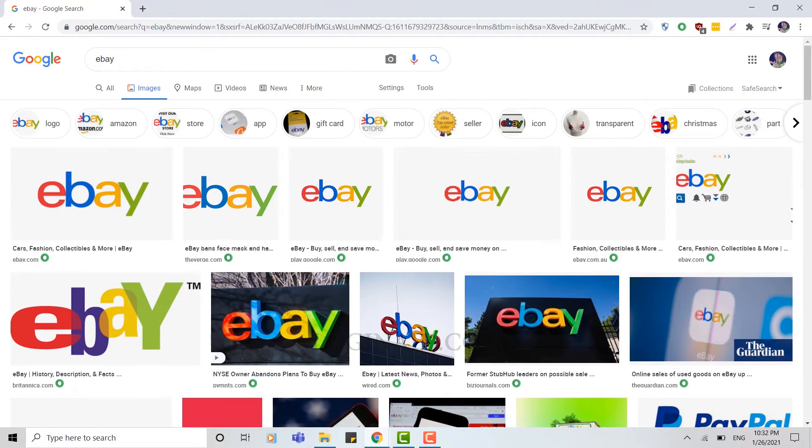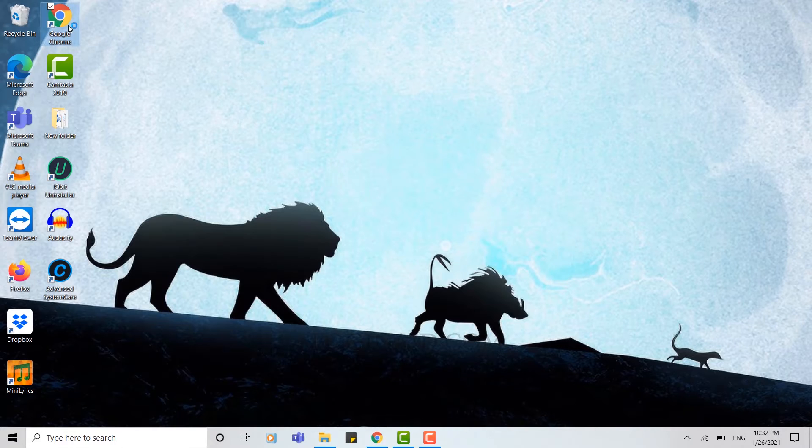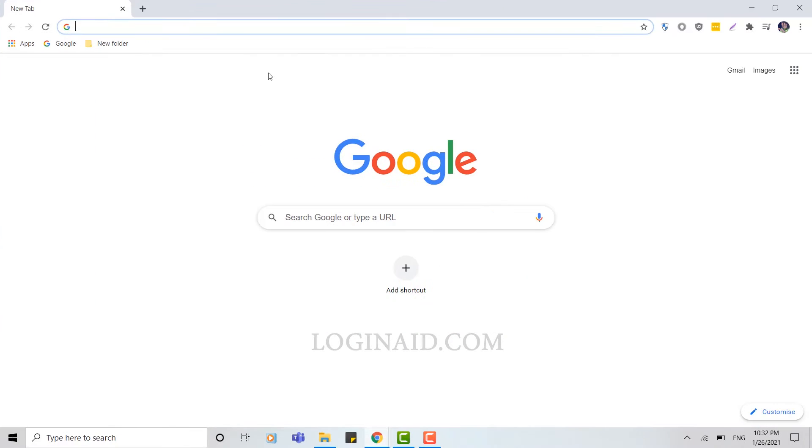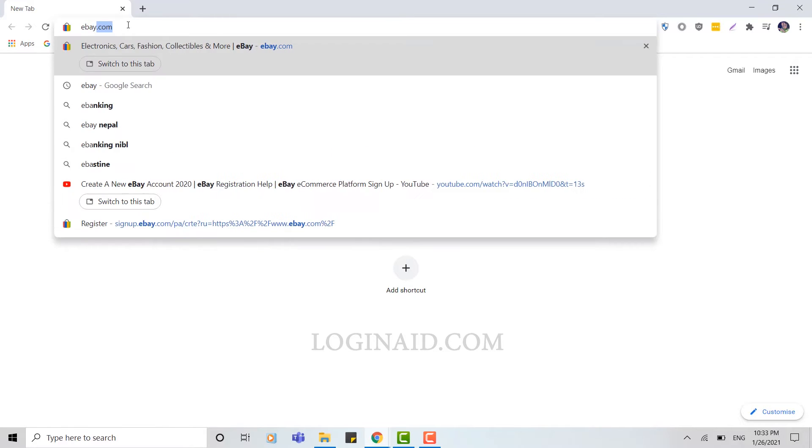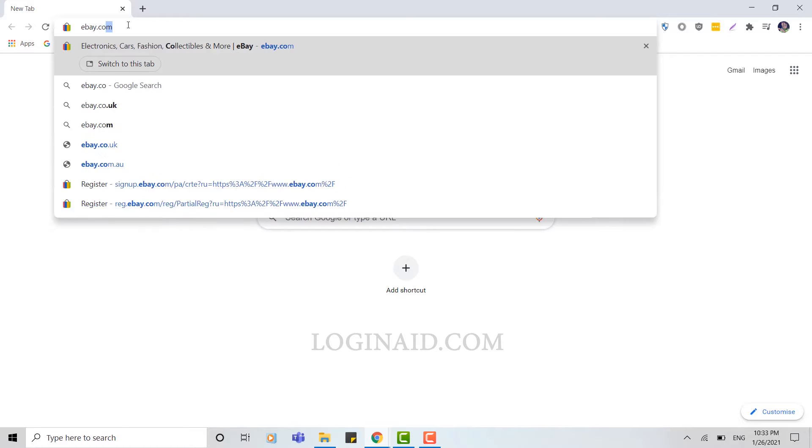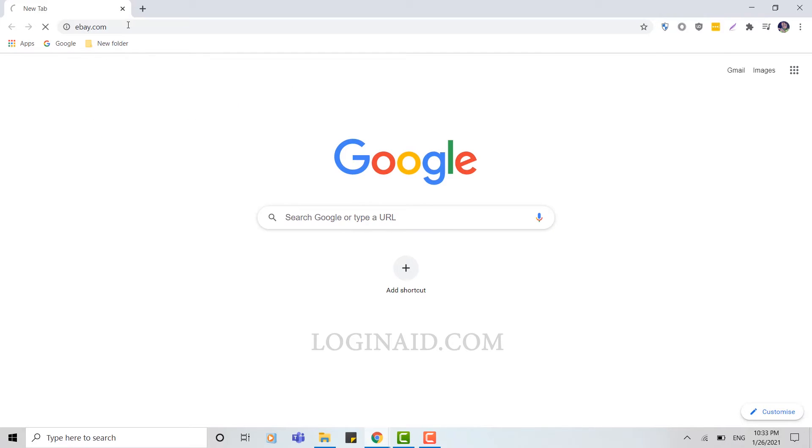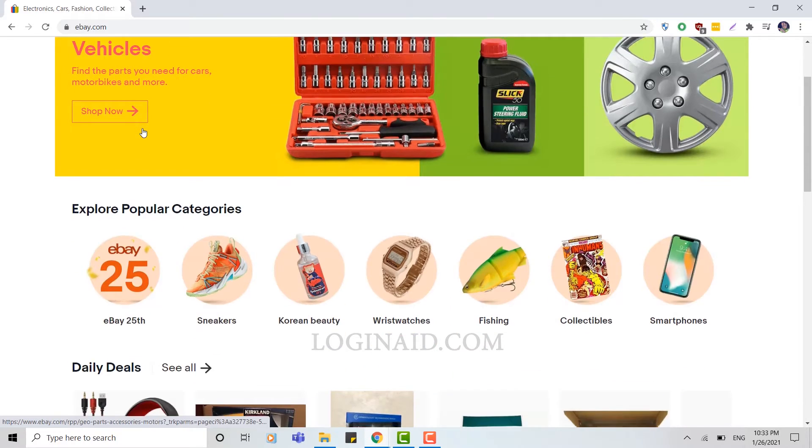First of all, you need to open a web browser. You can use any web browser on your PC. Once you open your browser, type in eBay.com and click enter. Here you can see the web page of eBay.